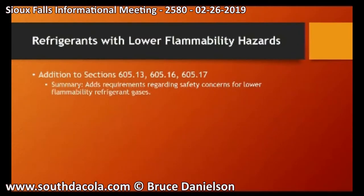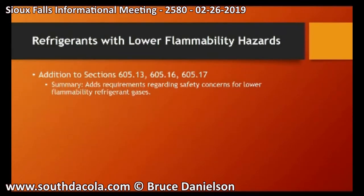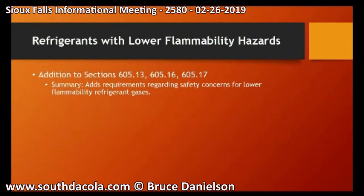Regarding refrigerants for lower flammability hazards: there are new refrigerants on the market with lower flammability ratings than common prior refrigerants, meaning they're just a little bit less flammable. The word 'flammable' still applies — the properties of the gas still meet certain flammability limits and they're not completely harmless — so new requirements have been put on them so that they are handled a bit differently.